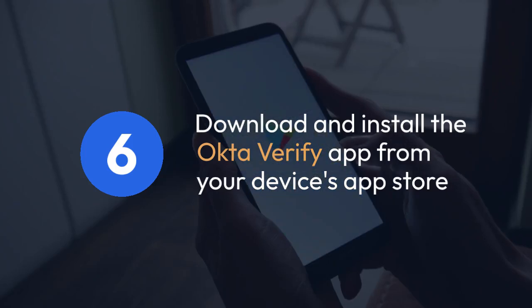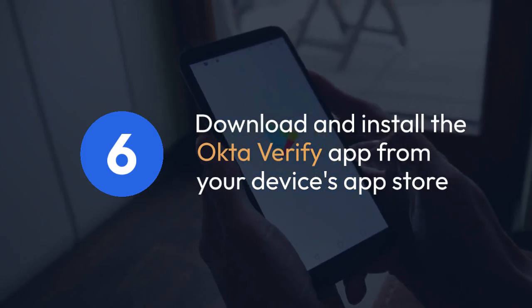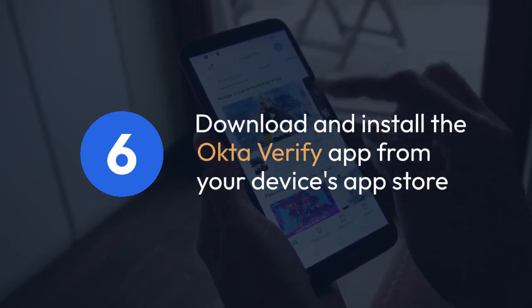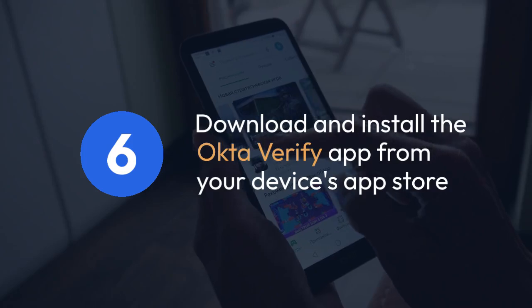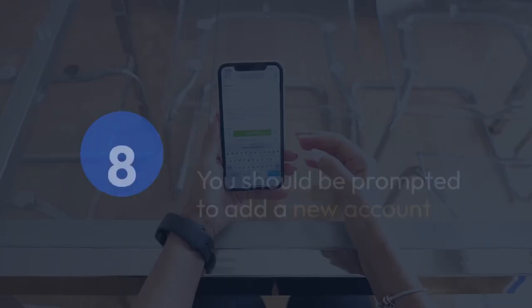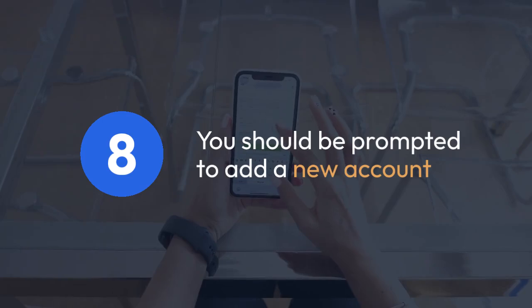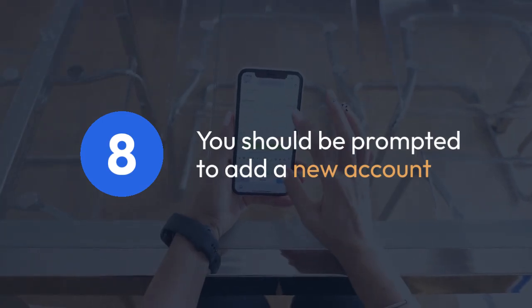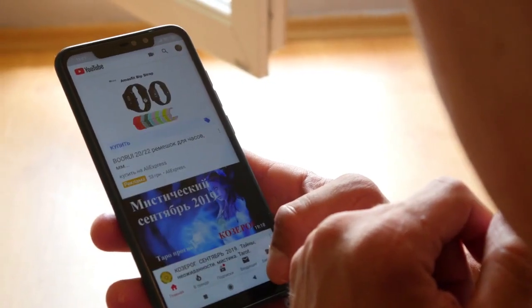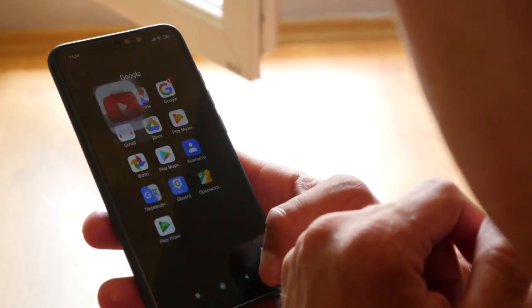6. On your new phone, download and install the Okta Verify app from your device's app store — Google Play Store for Android or App Store for iOS. 7. Open the Okta Verify app on your new phone. 8. You should be prompted to add a new account. Follow the on-screen instructions; you'll likely need your Okta username and password.